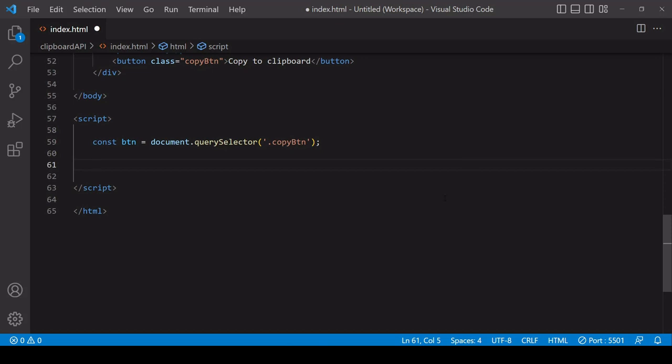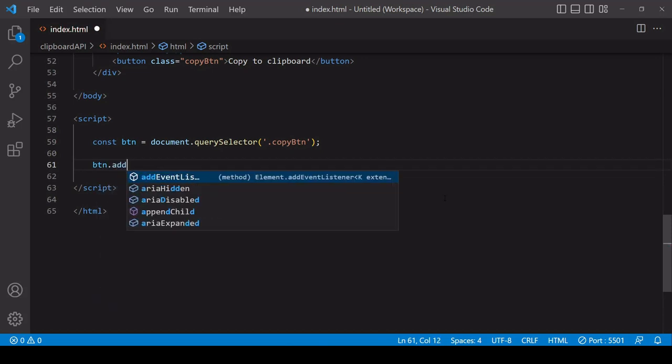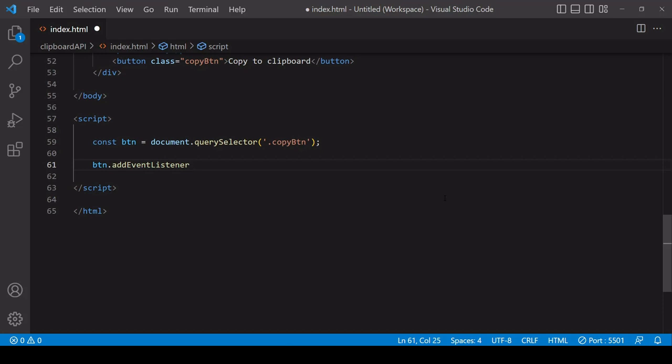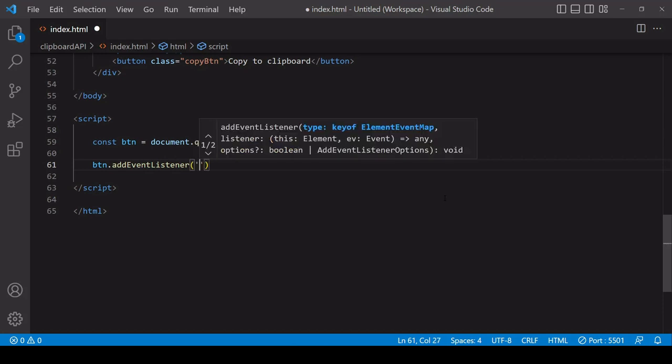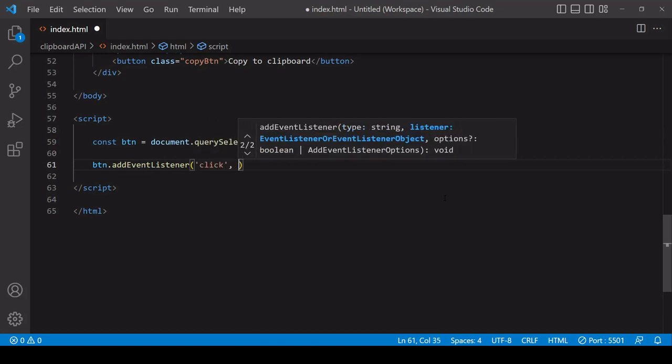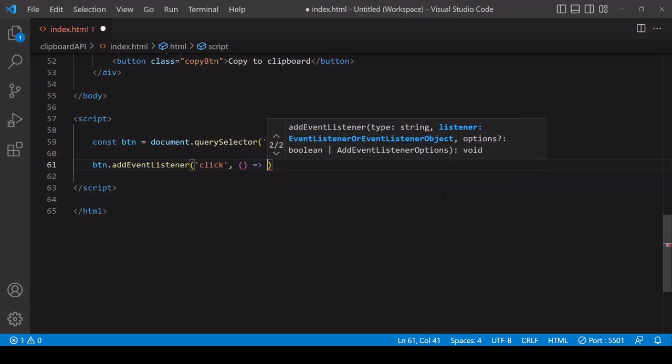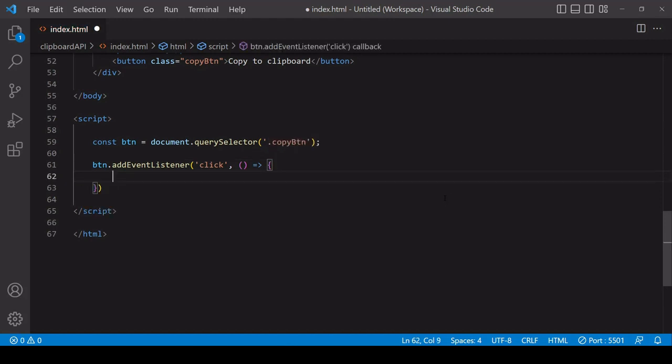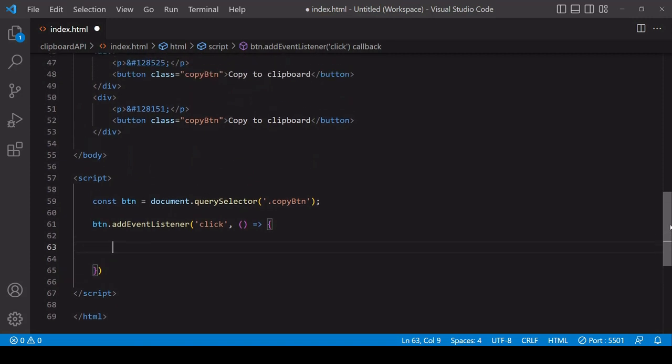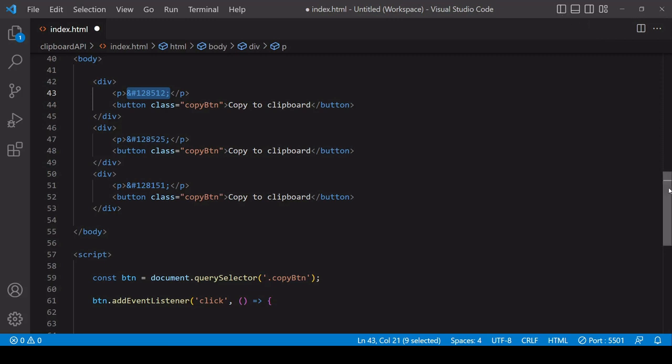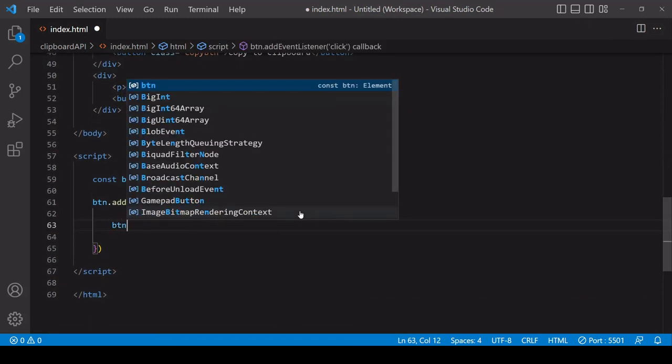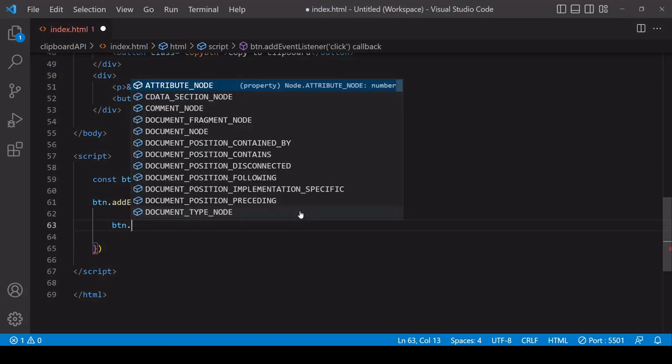I'm going to add an event listener to the button listening out for a click on it, and then in the second position defining a function that will run when that event occurs. The first thing you want to do in here is to get the text that you want to copy to the clipboard, and we can get that relative to the button. We know that the text we want to copy is in a paragraph that is just above the button, so we can use a bit of DOM traversal here to get to that.